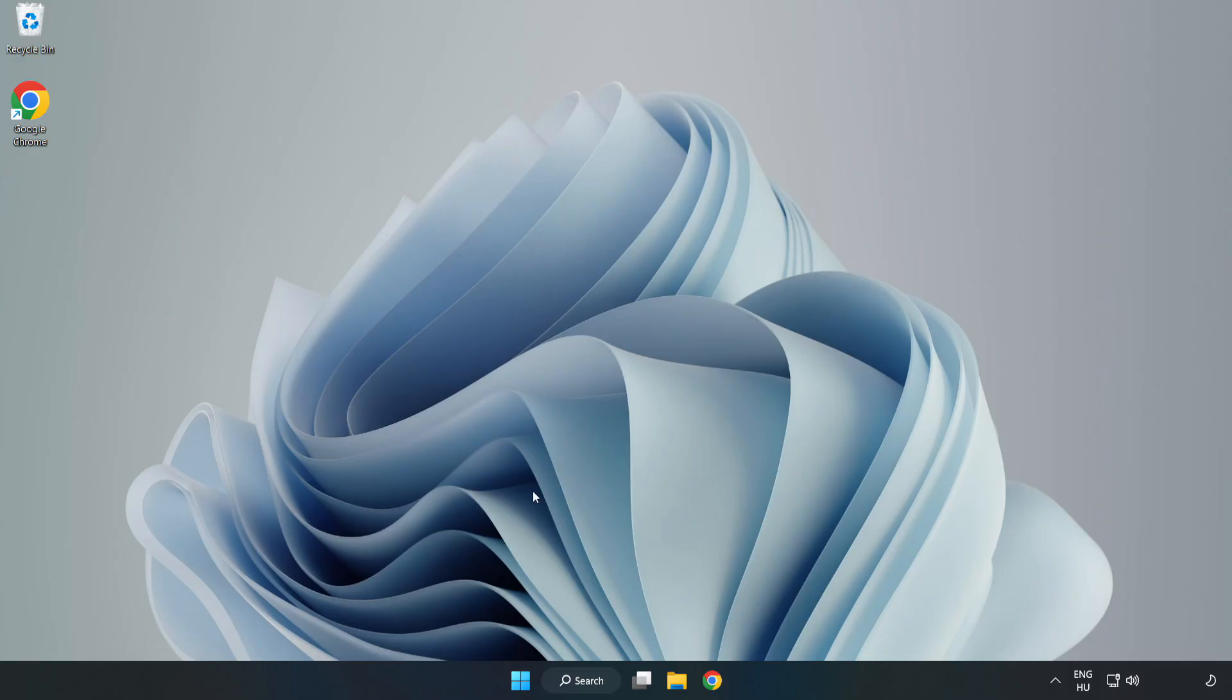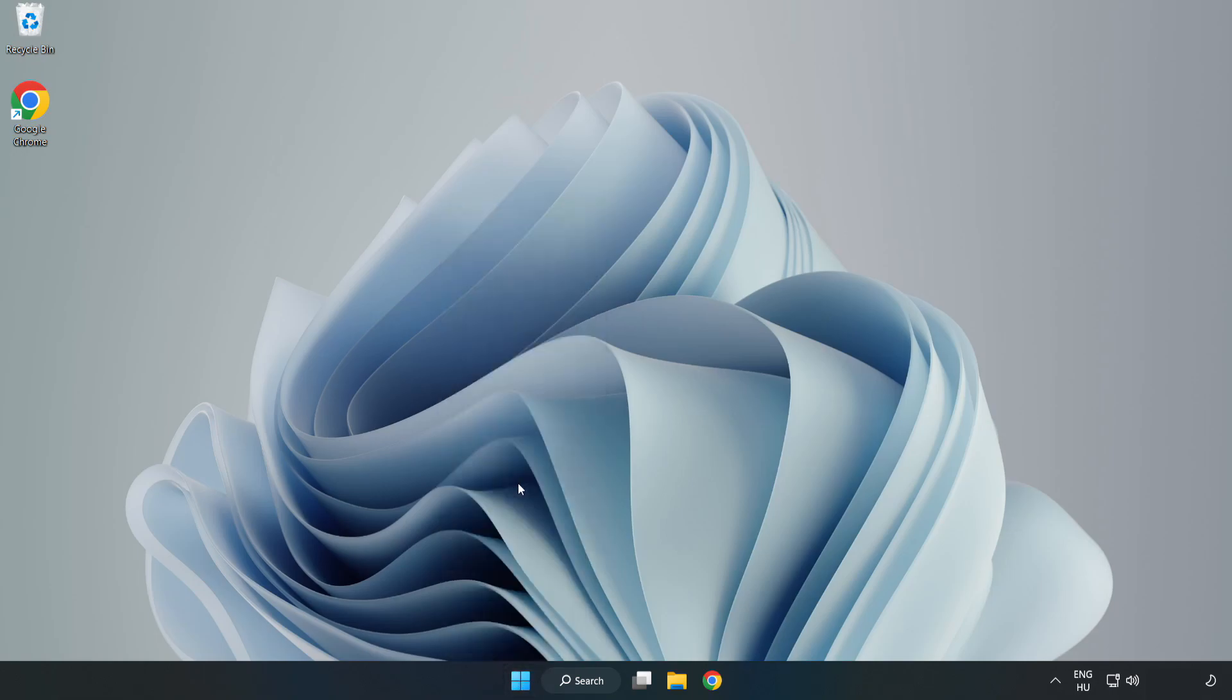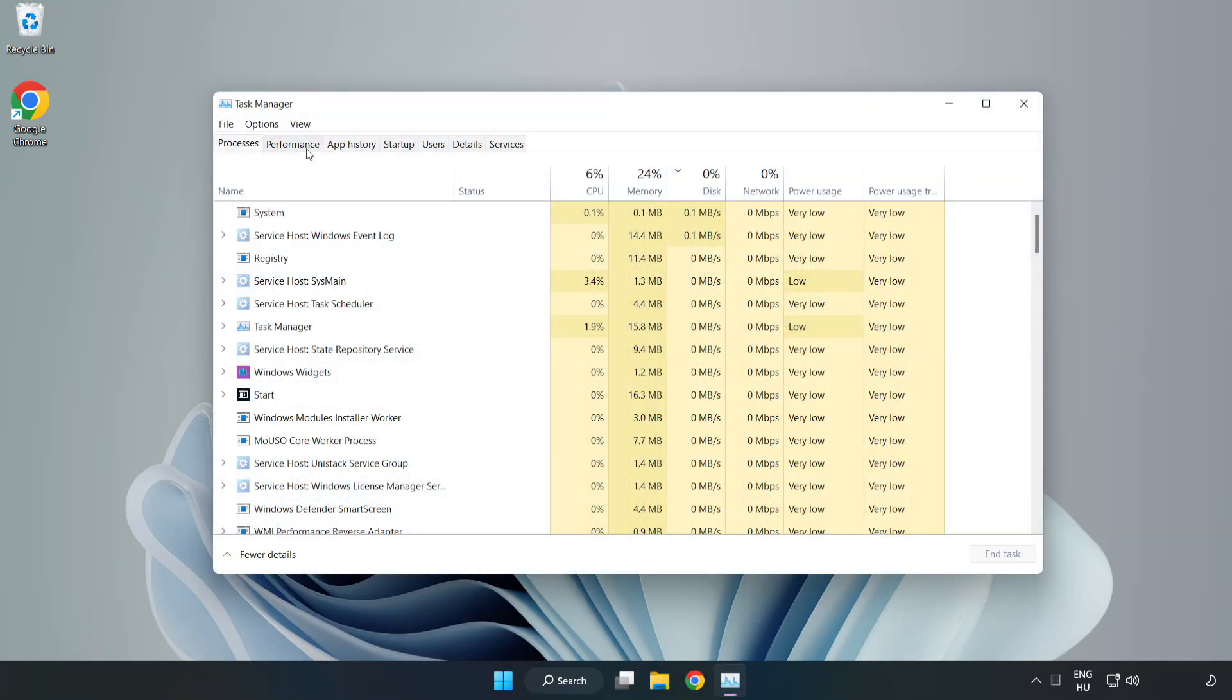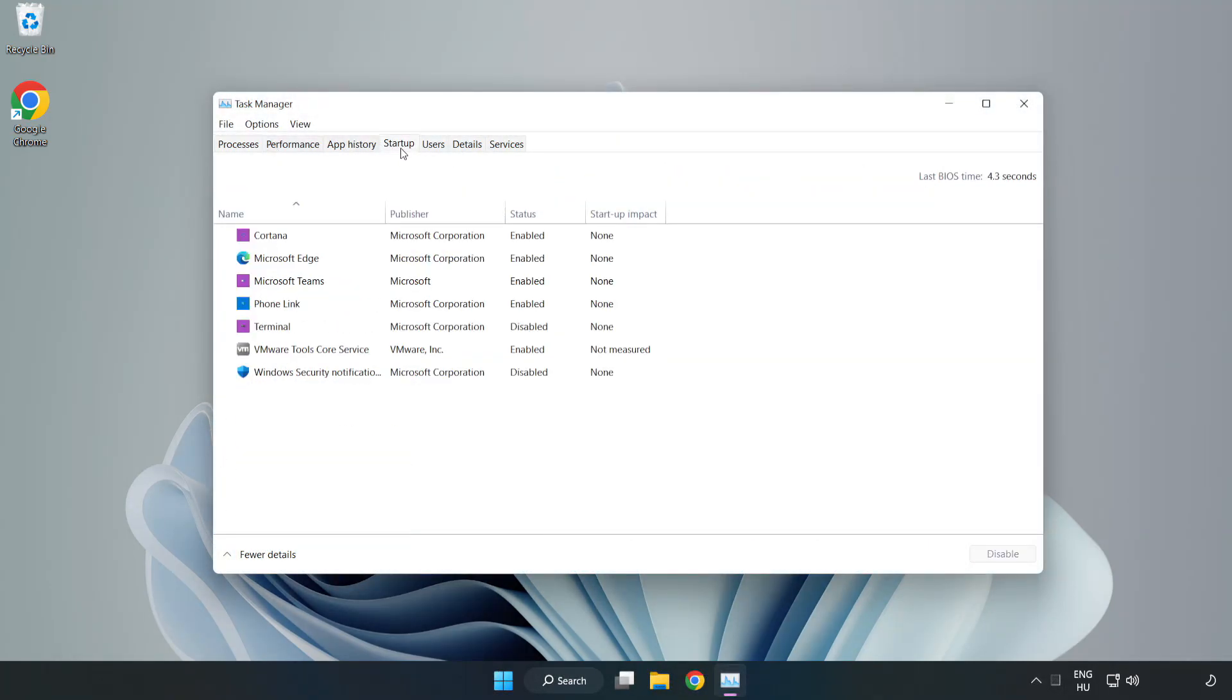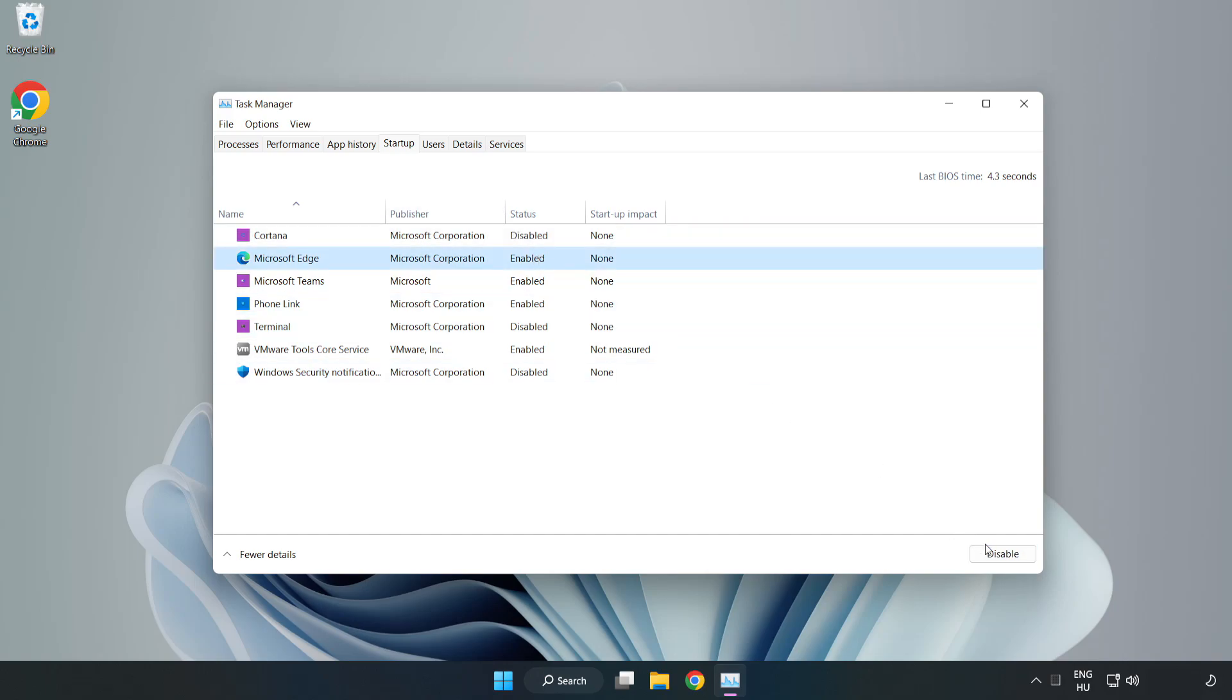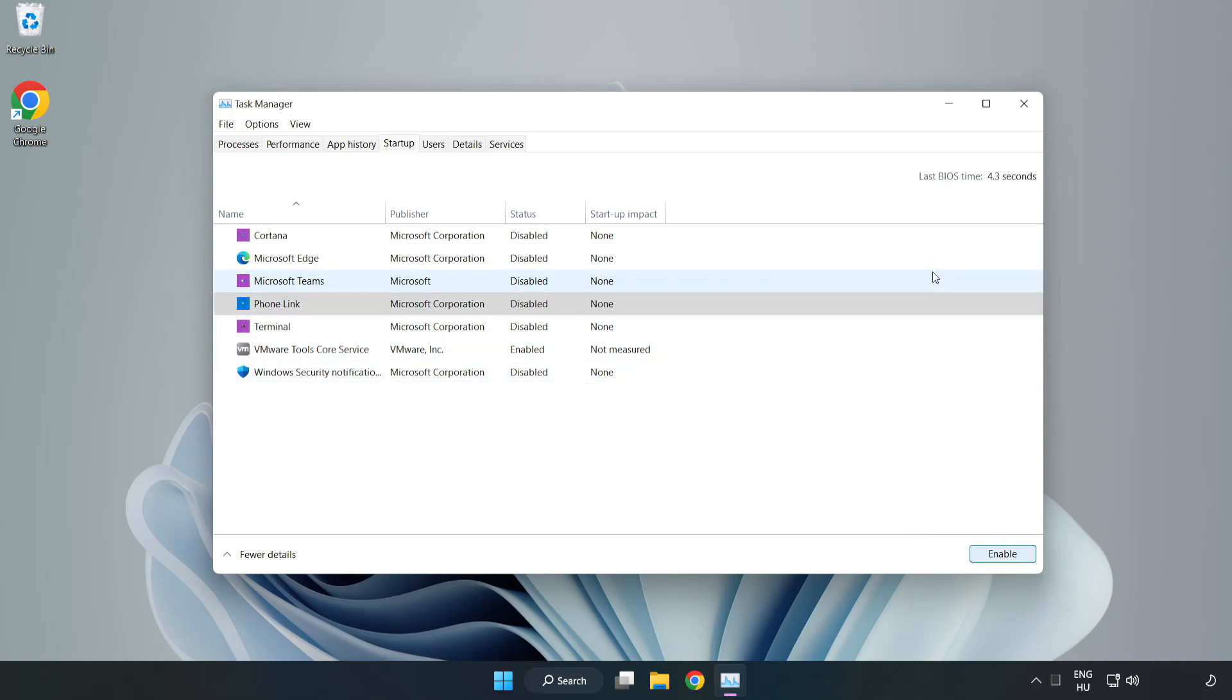If that didn't work, right click Start Menu. Open Task Manager. Click Startup. Disable not used applications. Close the window.